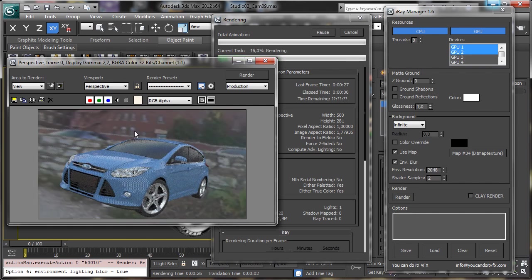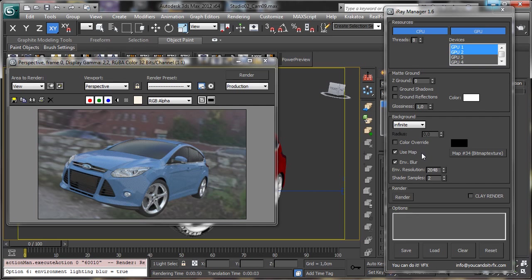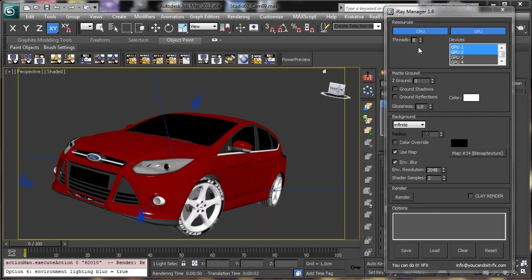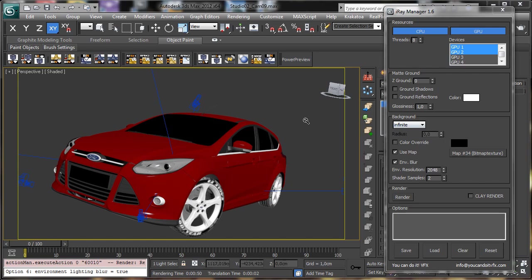You see that everything works as before. Let's cancel and you see that actually it is using the use map. You can see, you see that we have color overwrite. So that's an overwrite to say which color we like to use as the ground and still use the map to make the illumination.